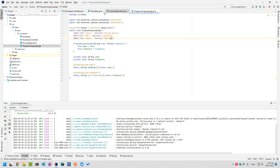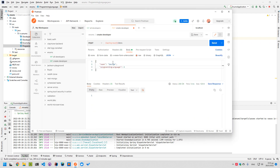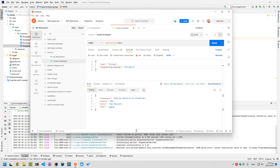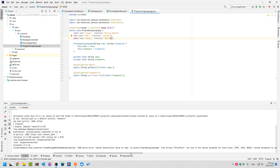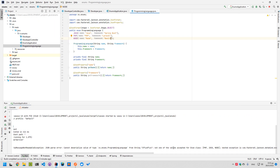Let's add another person — let's say Michael — and in programming language we will use something that we don't have, for example 'C++'. If we use an enumeration value that we don't have, then an error is produced, simply because it cannot be deserialized into an enumeration value that we have added.